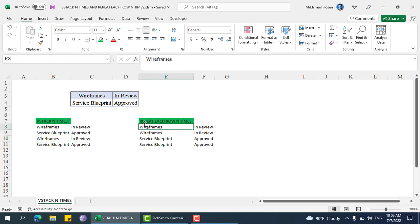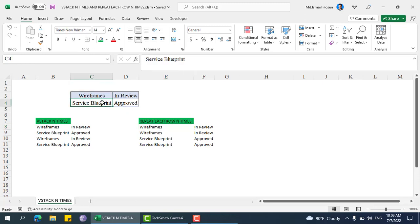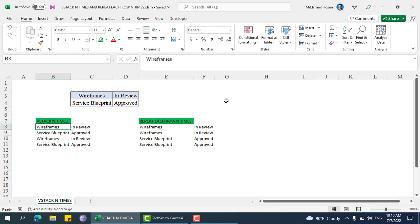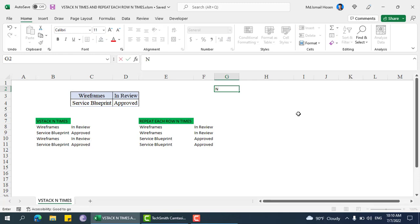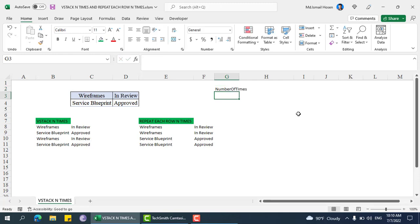There is another one — repeat each row n times — that means this row will be repeated n times, then the next row, and if we have another row, that will also be repeated n times. Let's say n is two times.